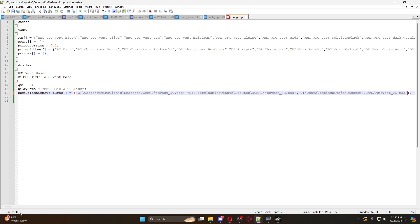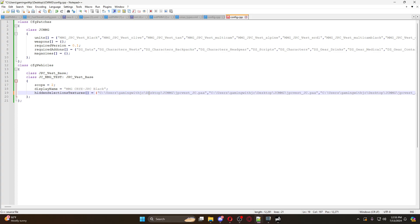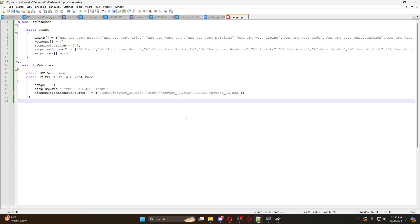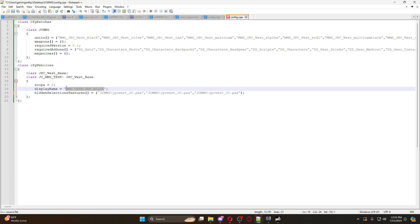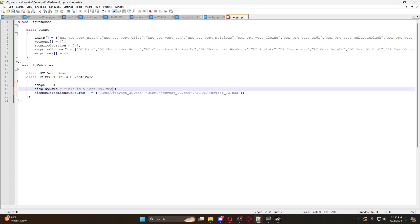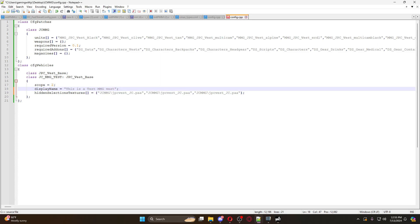Now I've copied the file path for my vest. What you want to do is get rid of everything before the folder name - so remove 'C:\Users\Gaming\Go\JC' and all of that. All you want is just the folder name itself, just like a normal retexture. If you're from the UK you might need an extra backslash, but in the US you don't. Set the display name to 'This is a test MMG vest' and hit save.